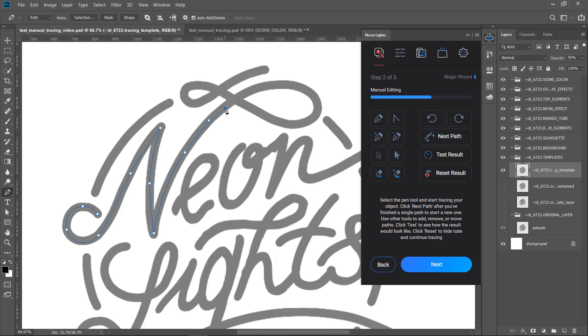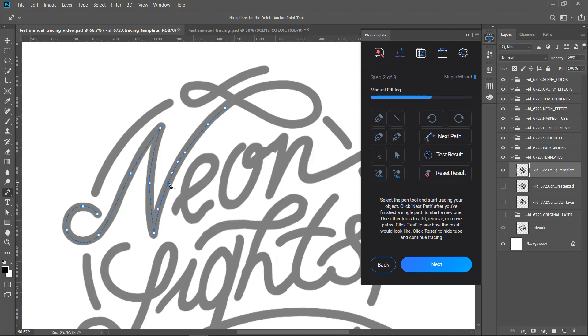Continue drawing to match the shape form. To add more points, select Add Anchor Point tool from the panel. Click on the path to add more points. To delete points, click Delete Anchor Point tool.